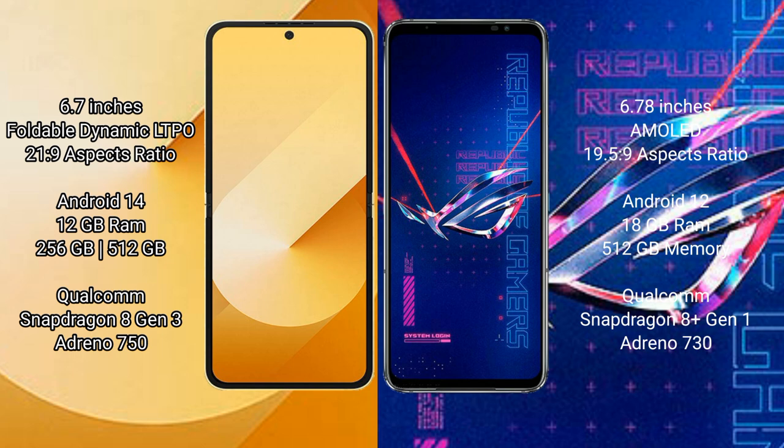The Samsung Galaxy Z Flip 6 runs on the Android 14 operating system. The Asus ROG Phone 6 Pro runs on the Android 12 operating system.